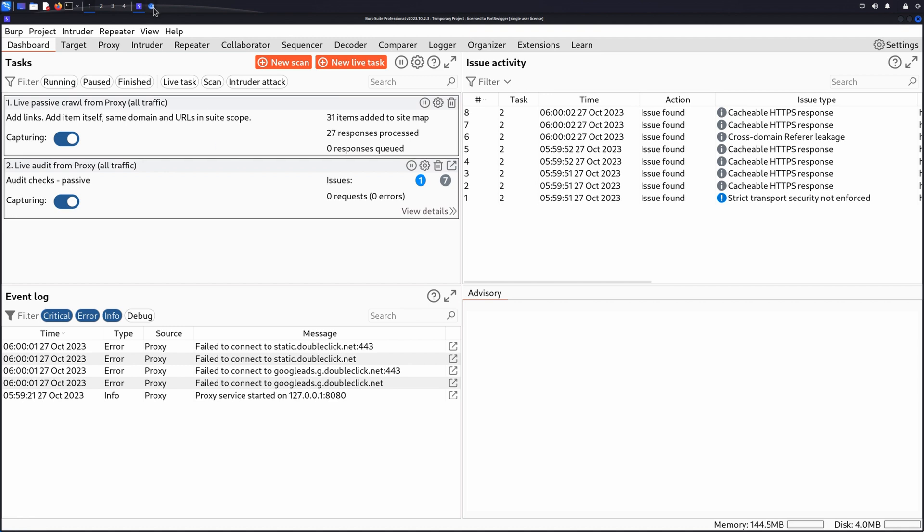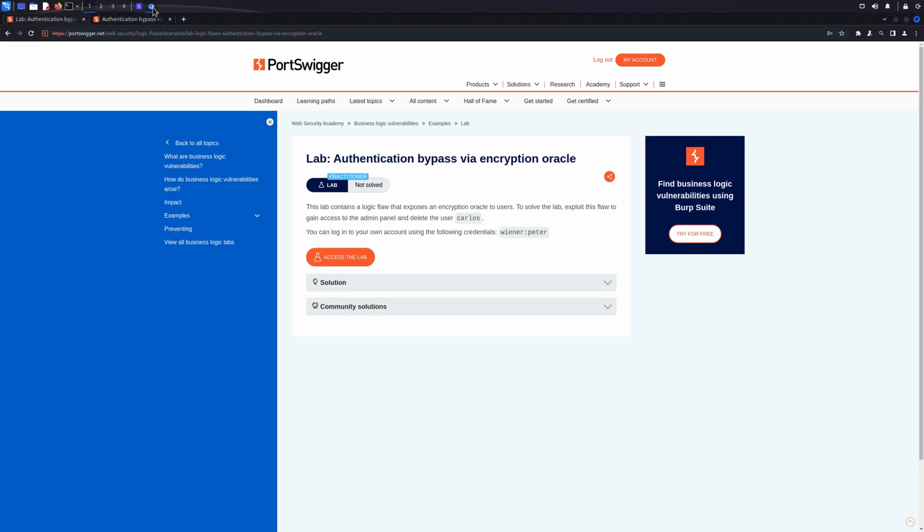If you'd like to follow along to test out the processes involved in this, you can use the lab Authentication Bypass via Encryption Oracle from our Web Security Academy.